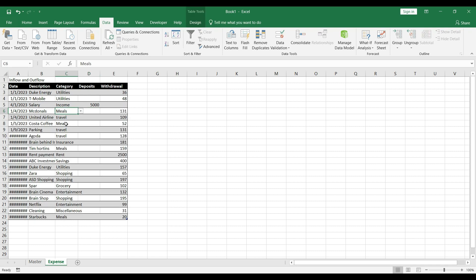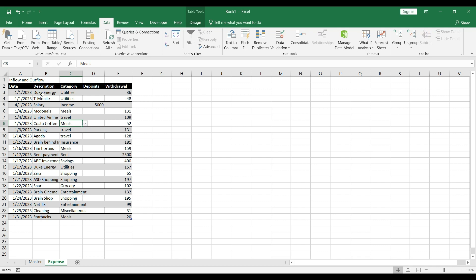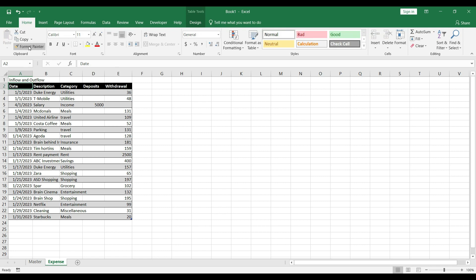As you can see, we now have this dummy data. Let's fix the date format. You can see we have expenses across all categories. Since we used data validation, you can only select a category from the list — nothing else. Let's also apply formatting: click the format painter and paste it onto the title area.